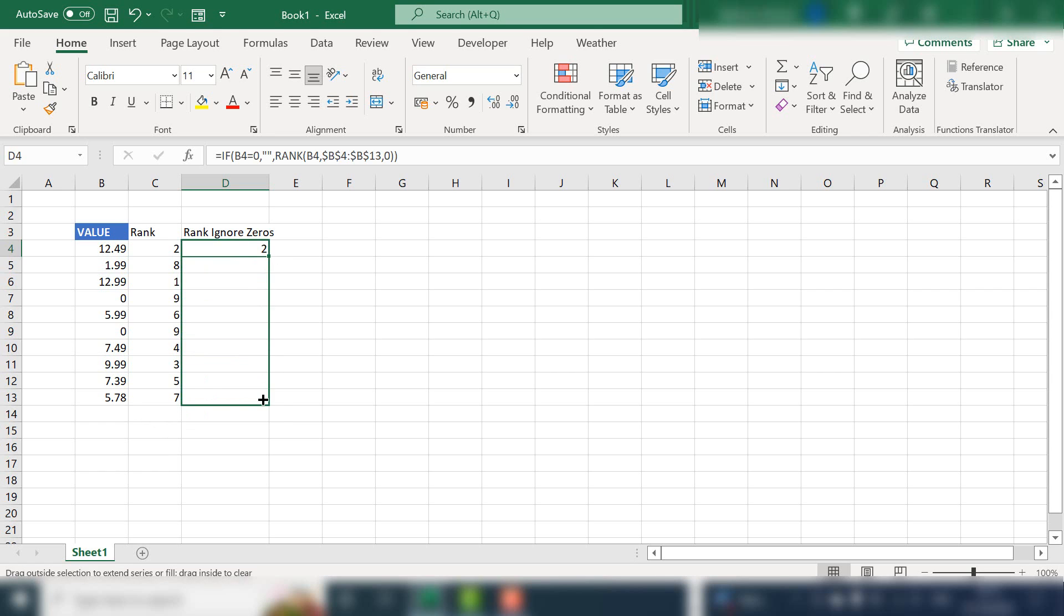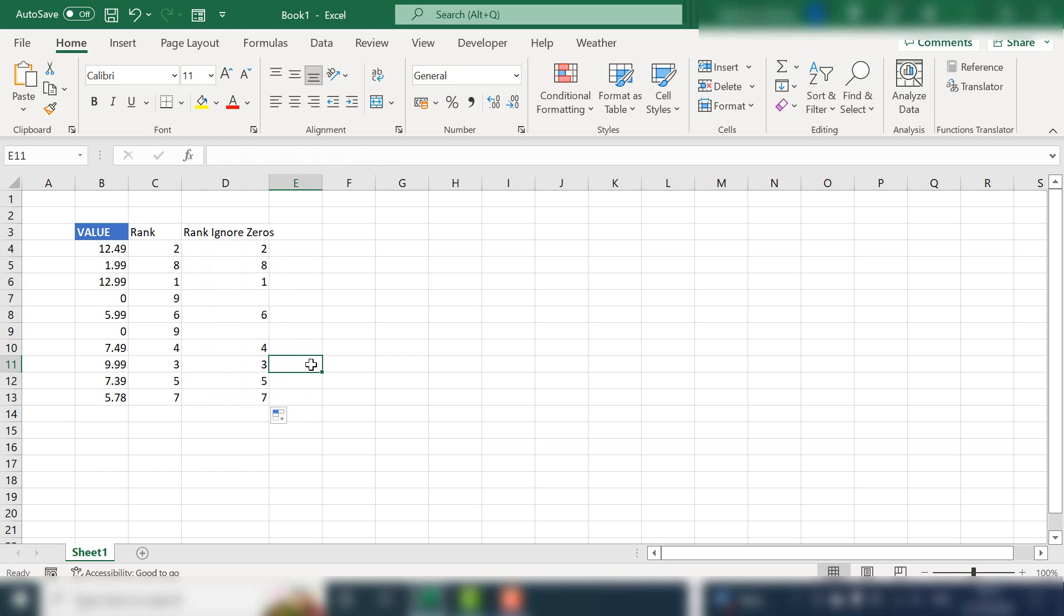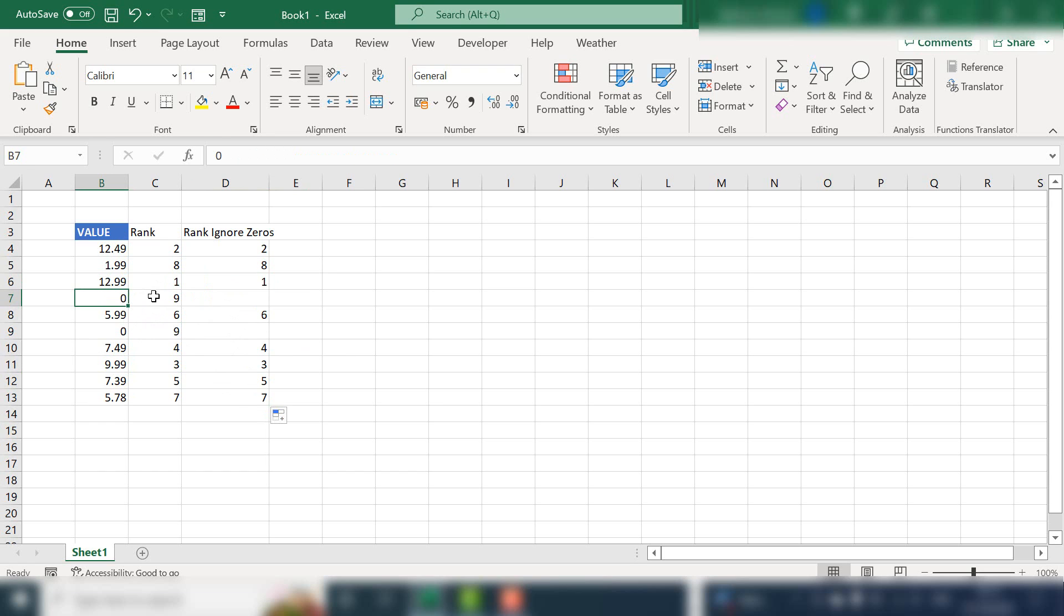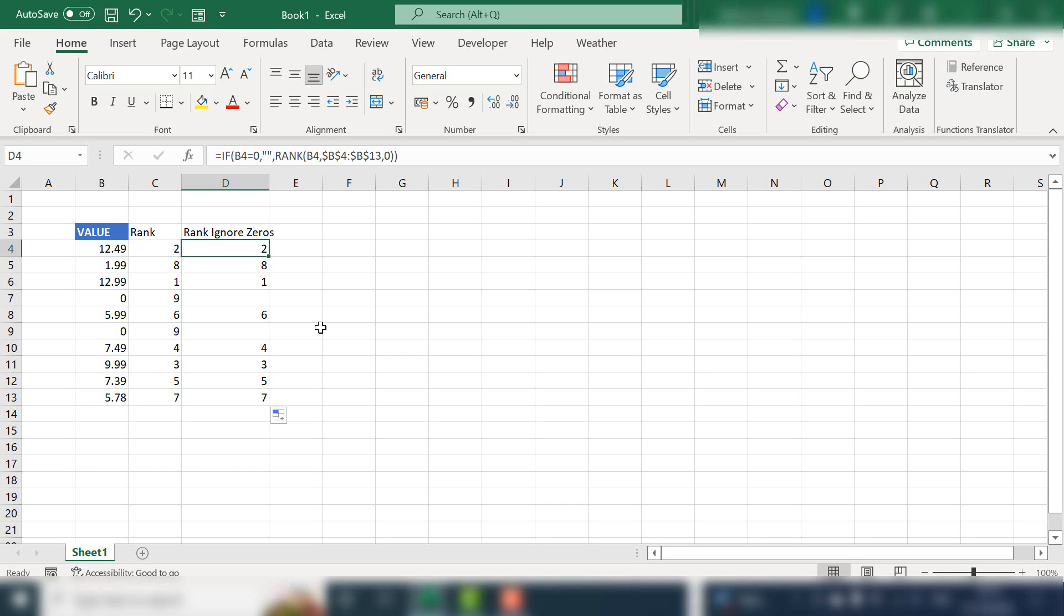Let's drag the formula down. So we can see now that our positions are still the same, but we do not have a ninth position of zero. So let's step through this formula. If b4 contains a zero, then Excel will return a blank cell. If the value in cell b4 is not equal to zero, then the value is ranked in the cell range b4 to b13 as normal.